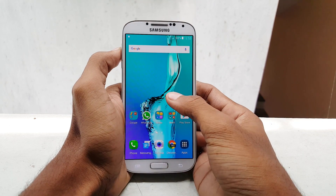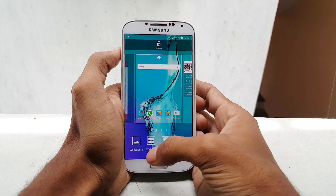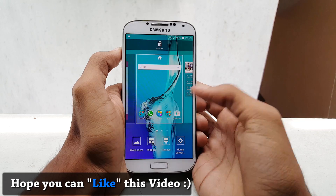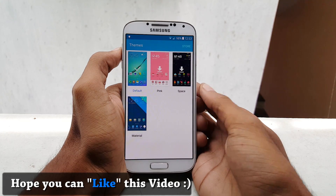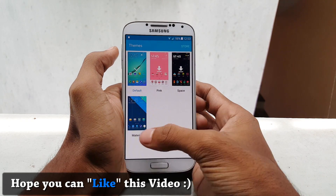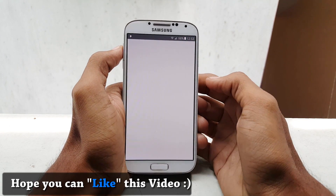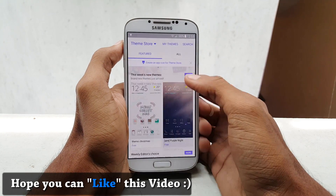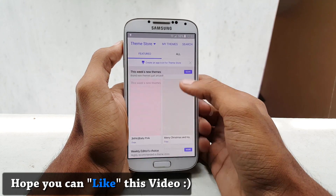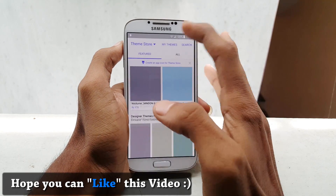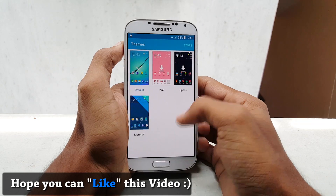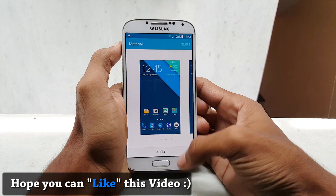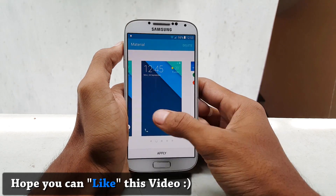Now go back and give a long press on the home screen. You can find four options for wallpaper, which includes themes. Go into the themes — you can apply themes or also download them. Let me go into the theme store. If you want, you can download any themes you like, and these are the installed themes on my phone.